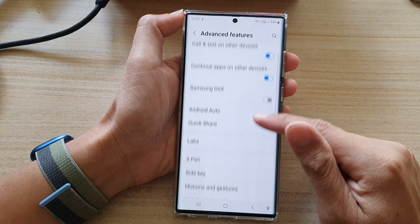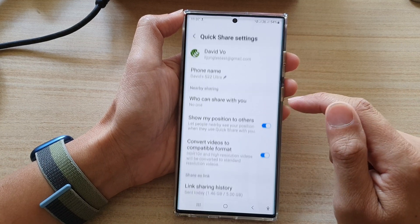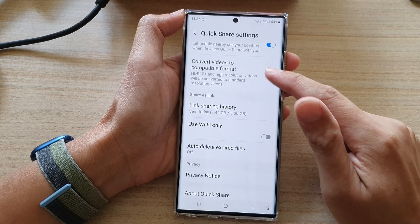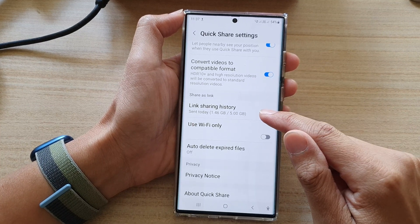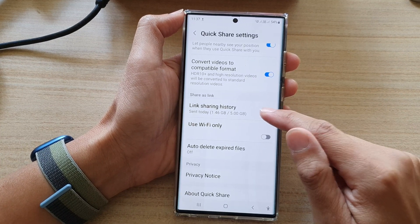Next, go down and tap on Quick Share, then swipe up and tap on Link Sharing History.